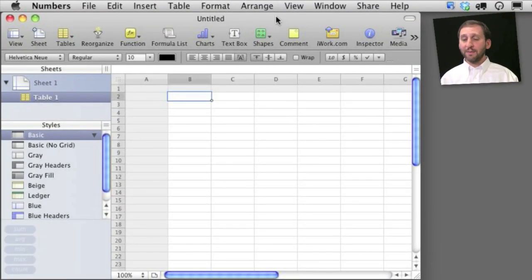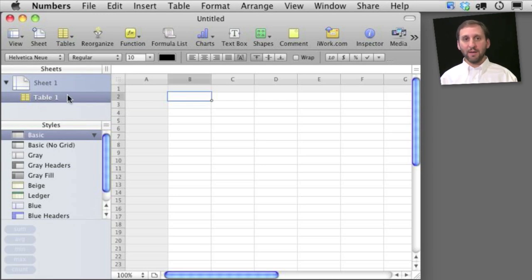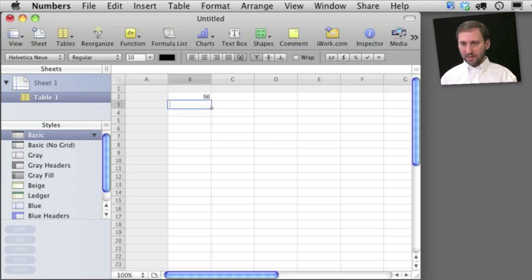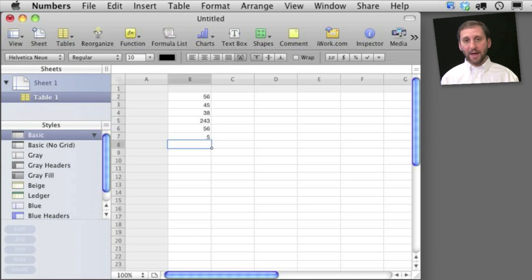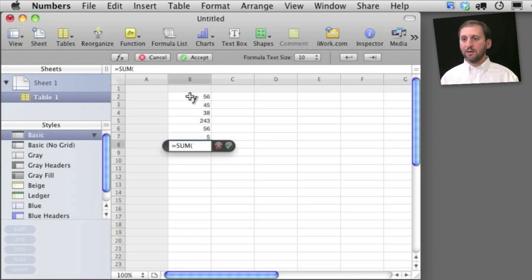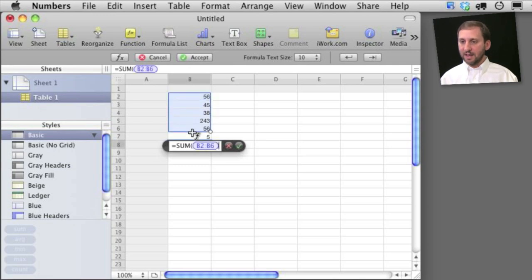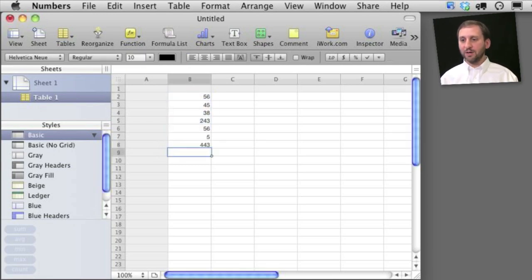In Numbers I've created a blank template new file here and you can see I'm on sheet 1, table 1. I want to add up a row of numbers so I'll just create some random numbers here and I can add them together by simply typing a formula equals sum with parenthesis and then I can select these cells, right parenthesis, and return.